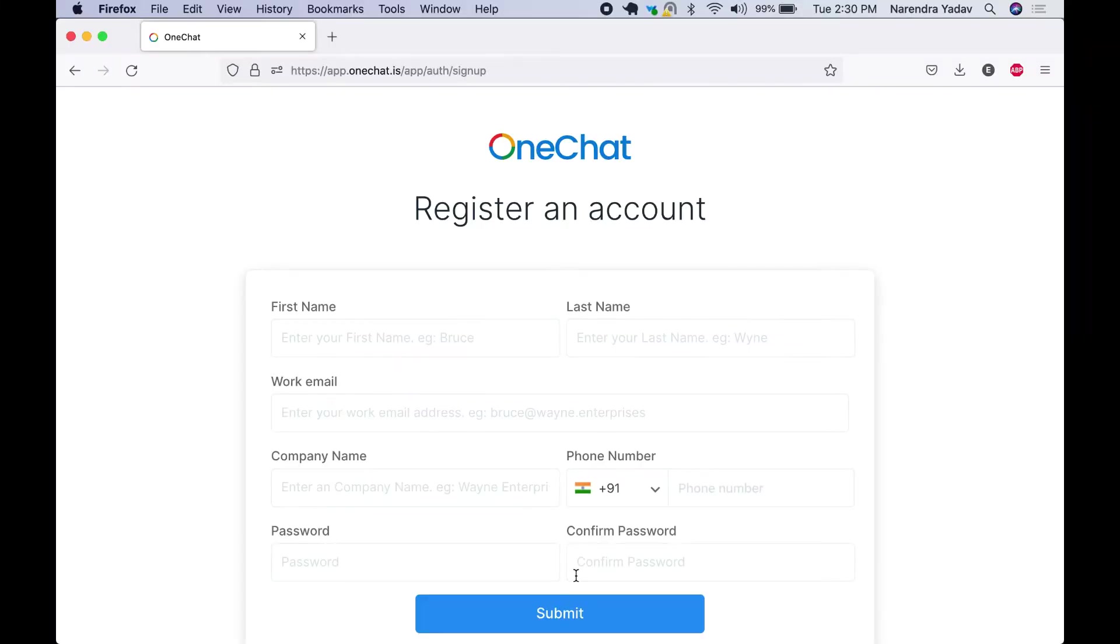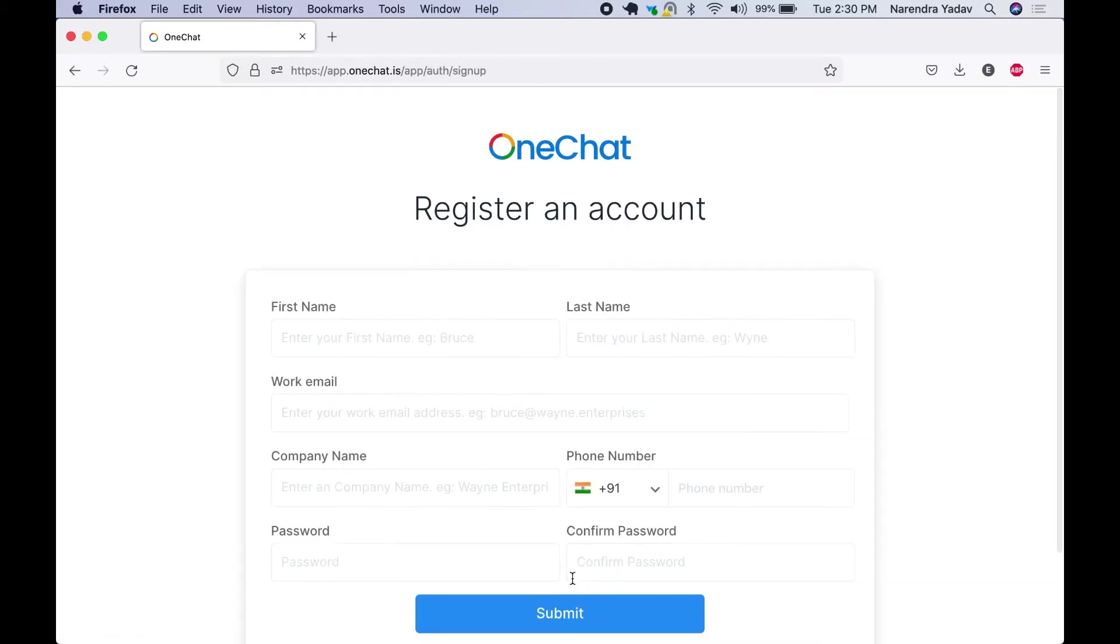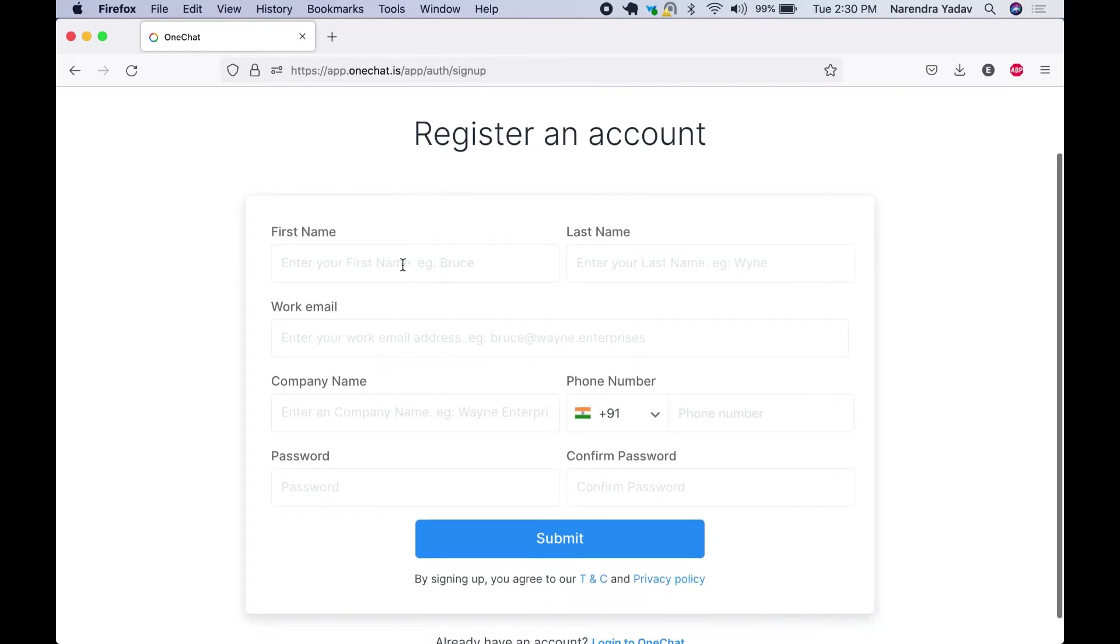To create a new account with OneChat we can log in to app.onechat.is. This lands us on the login page. We get this option to create a new account. Just click it, and we are on the registration page.